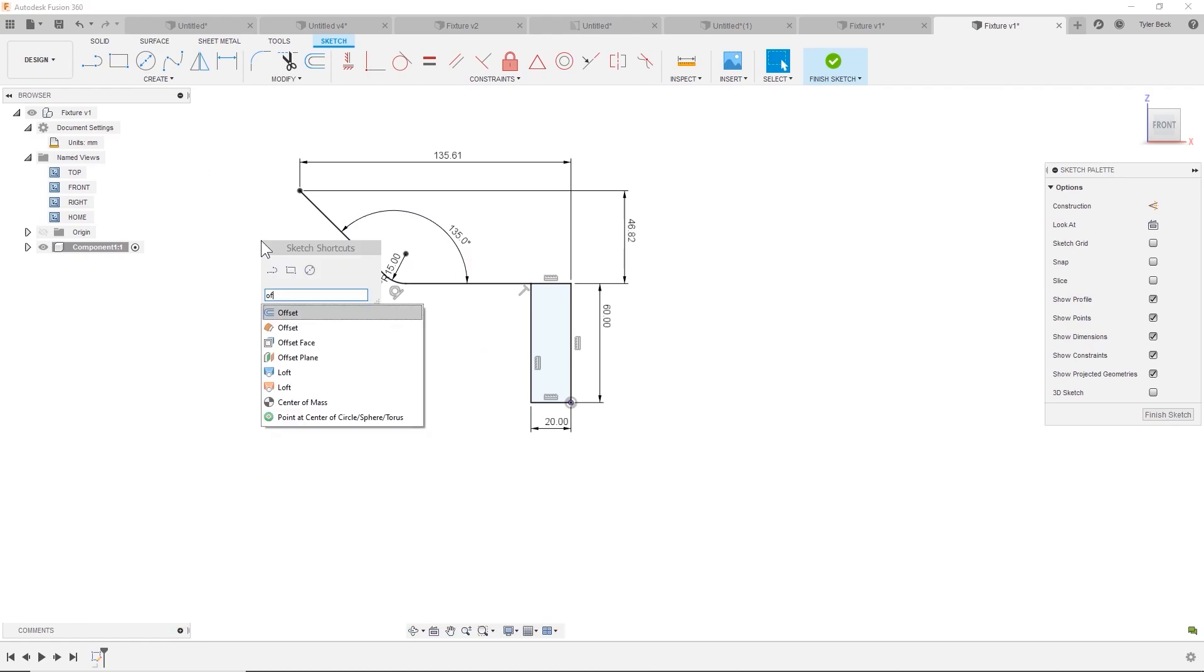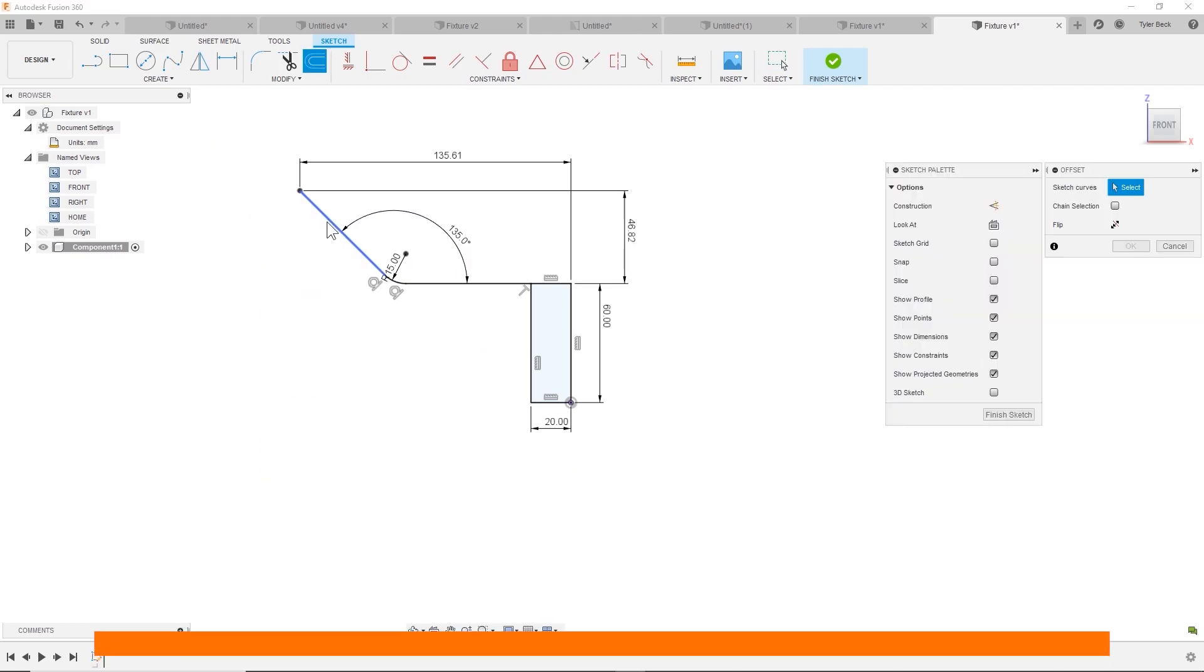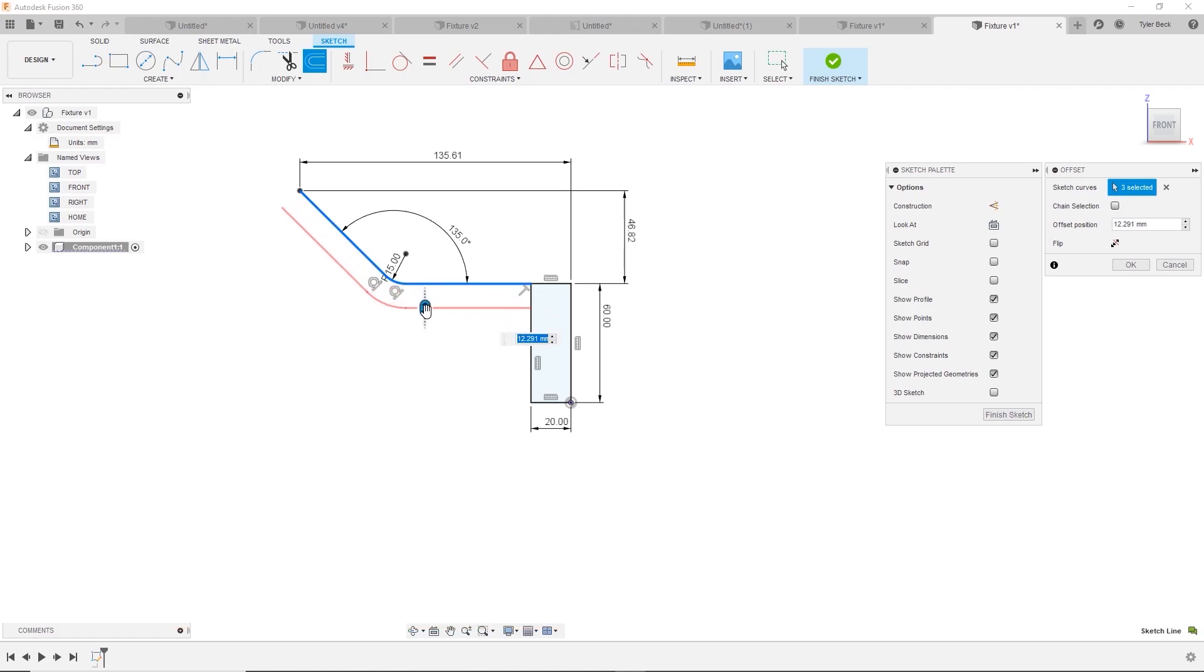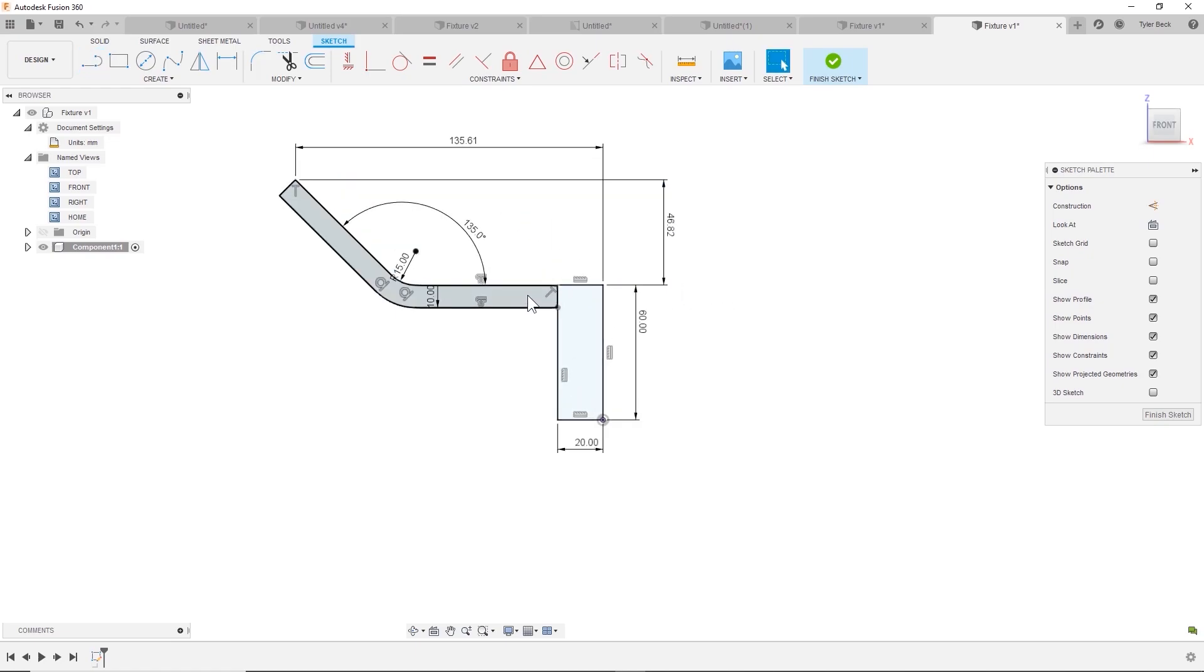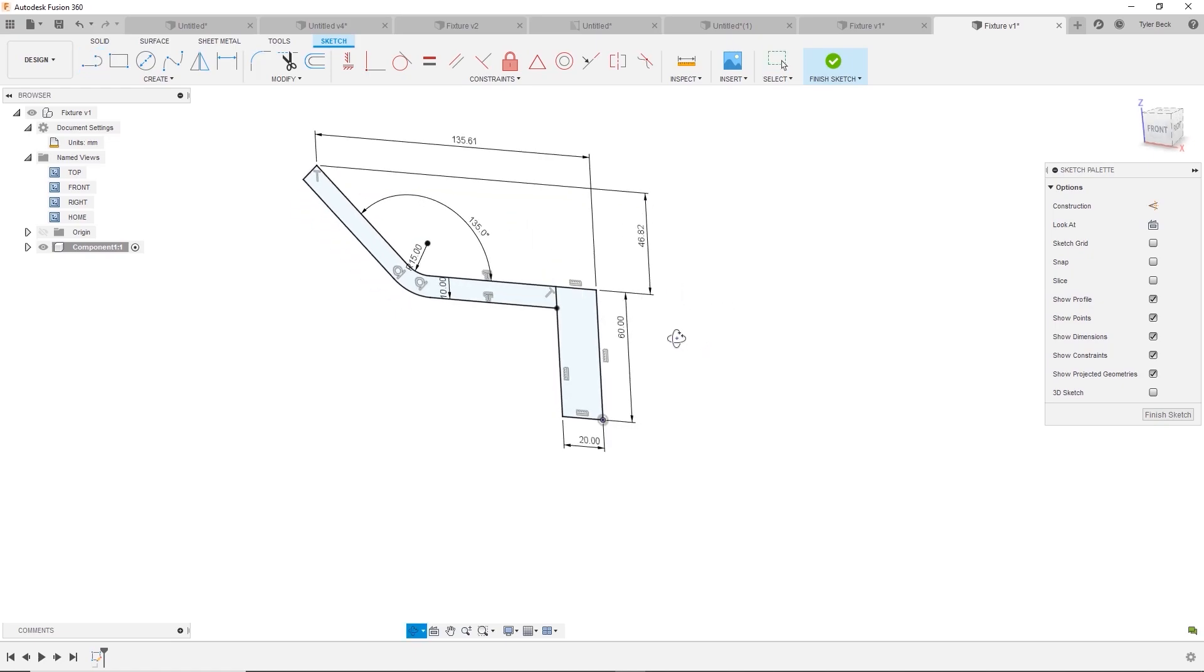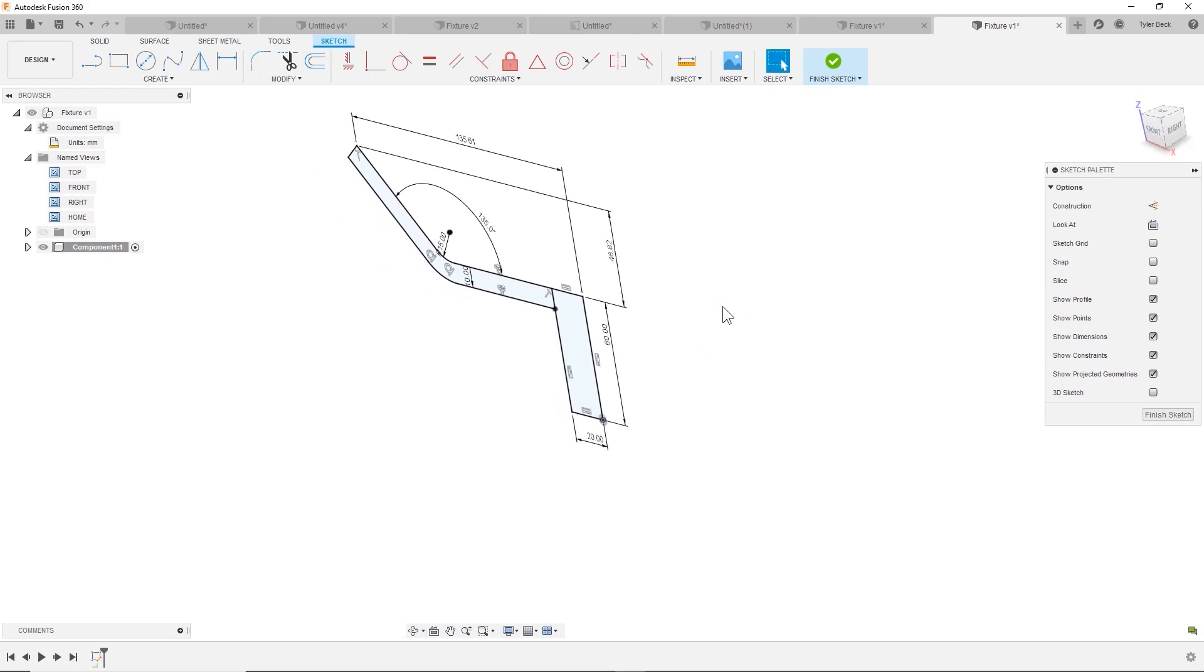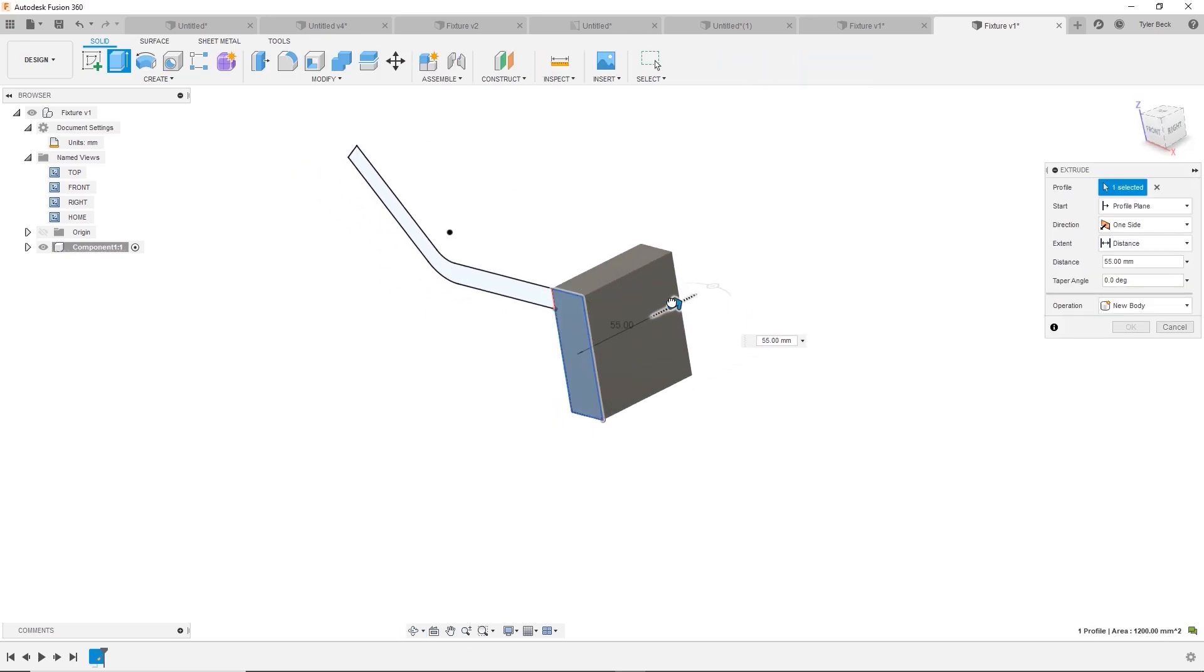We can now offset this part of the sketch, bring it down. That's 10. Snap it into place. Great. I have two different profiles. And that's what's one great thing about Fusion. You can do multi profiles and extrude them different depths.